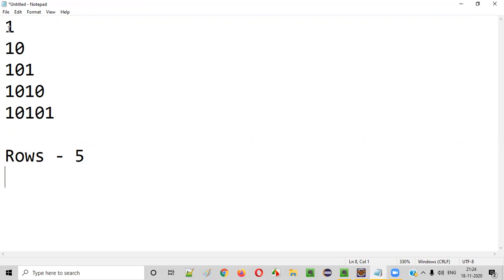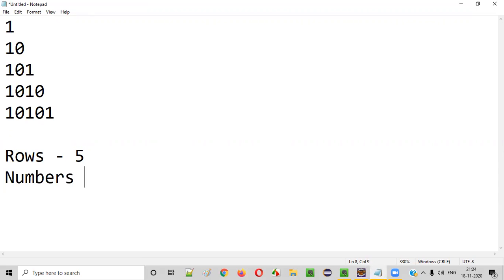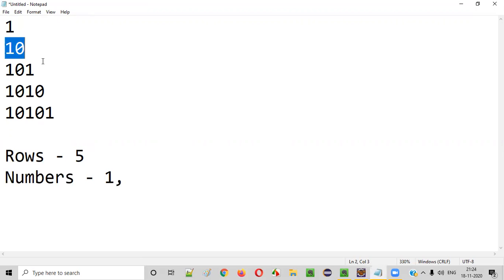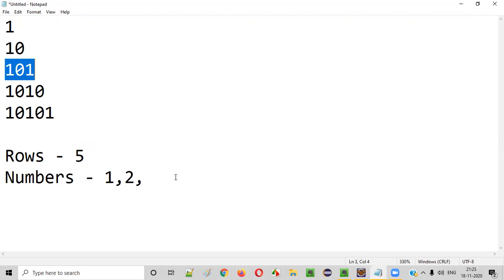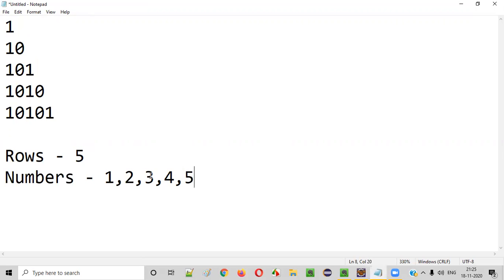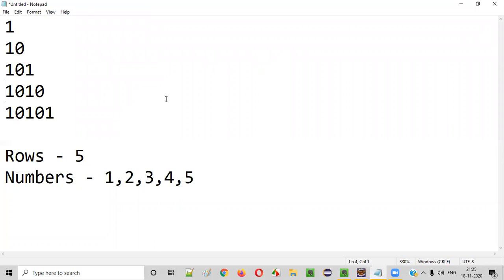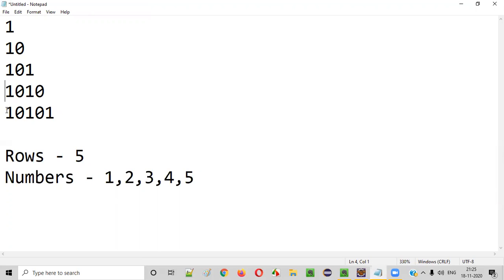Followed by, in each and every row, how many numbers are available? In the first row, only one number. Second row, two numbers. Third row, three numbers. Fourth row, four numbers. And fifth row, five numbers. So the number of numbers in each row is equal to the number of the row. For example, if you take the fourth row, then four numbers are there because it is the fourth row. In the fifth row, five numbers are there. So that is the main concept.